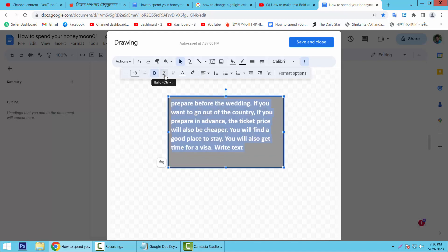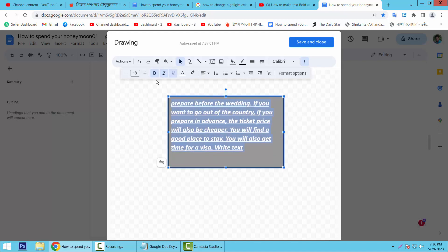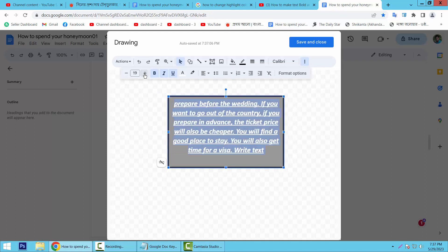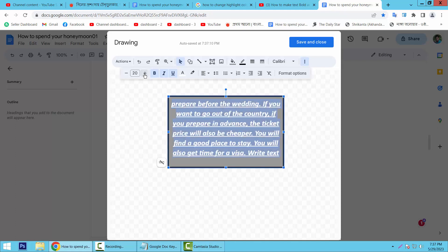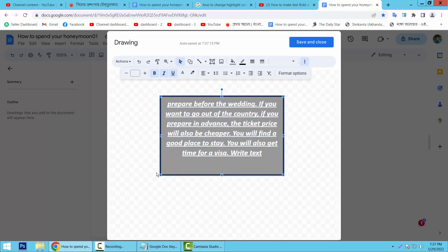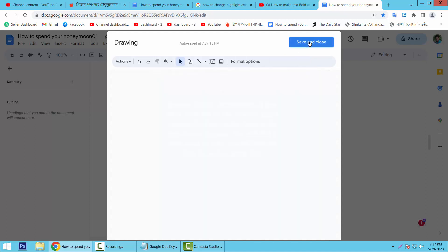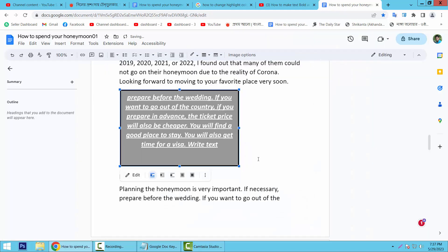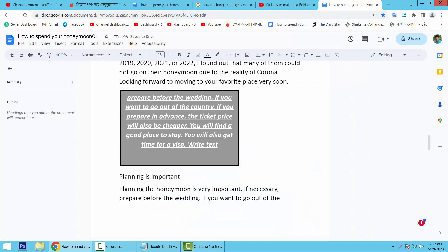bold, italic. Also you can underline, you can change alignment, you can change font size. You can increase or decrease text box size. Now simply select save and close.